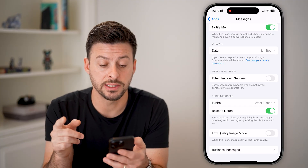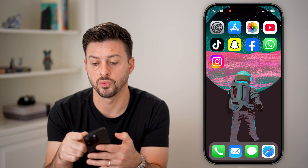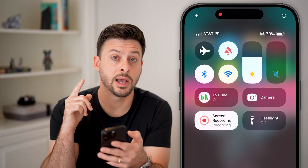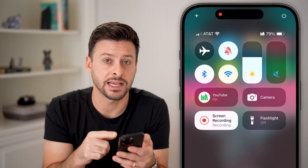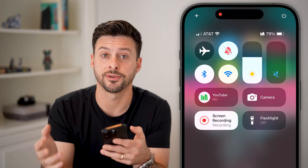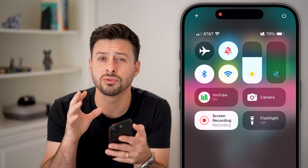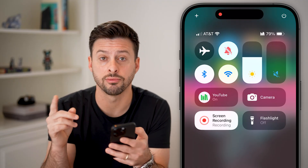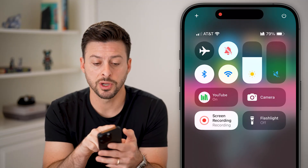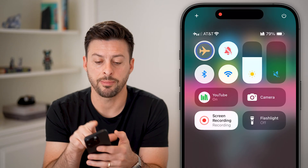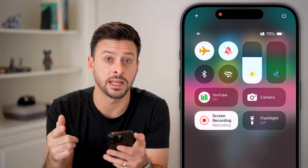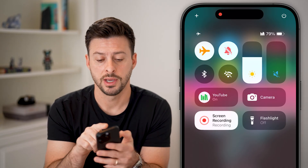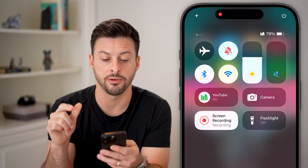The next thing to do is hop out of here and swipe down from the top right. When you receive text messages from an Android phone, that comes through your cell phone carrier, not through the internet. So what we're going to do is tap on Airplane Mode — this will disconnect from your cell carrier.